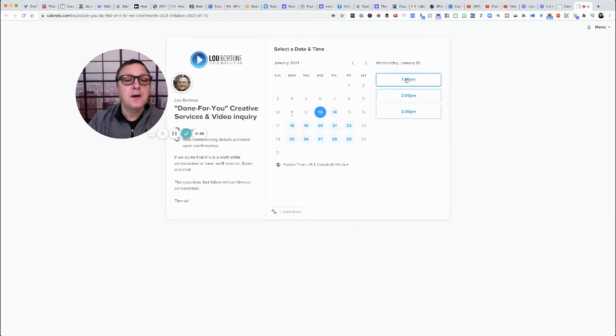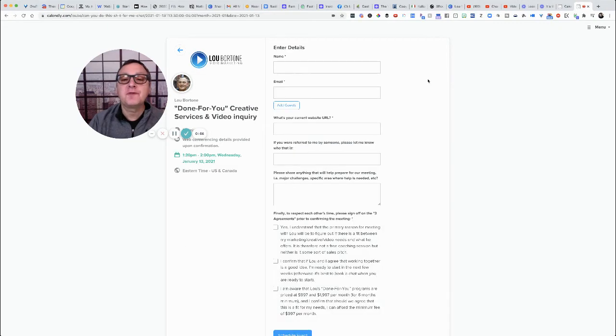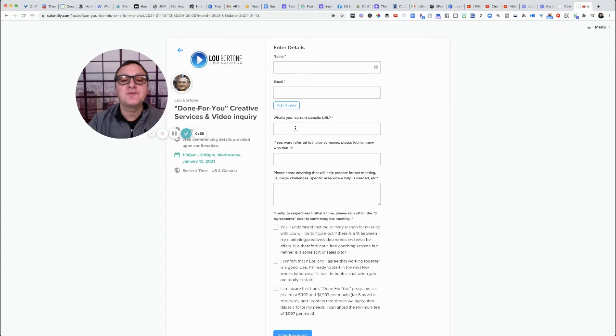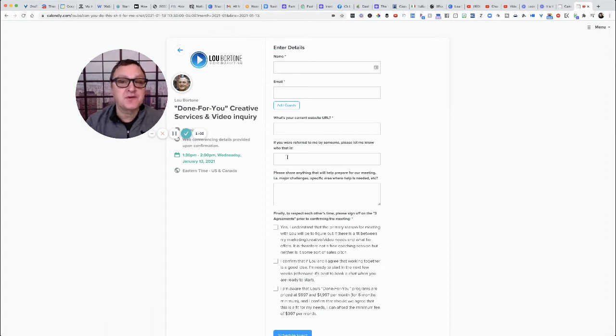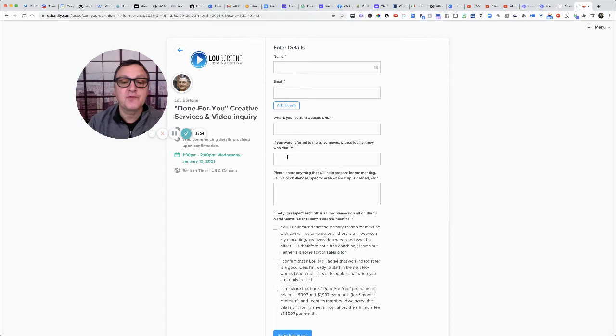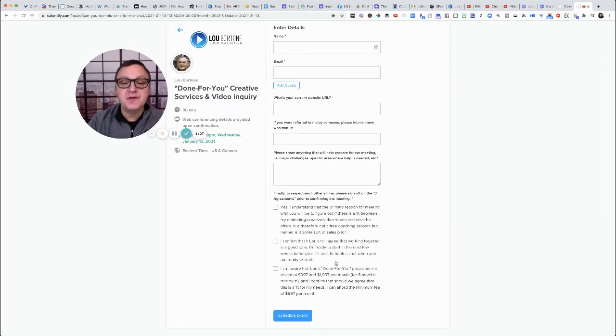And then when they go for their appointment, they have to fill out their name, email, their website URL, if they were referred by someone—because there's a much better chance that they're going to work with you if they're referred—and then some challenges. But these are the big three, this is really important.